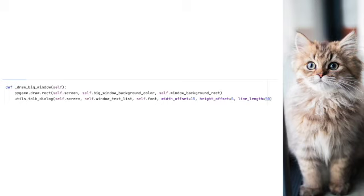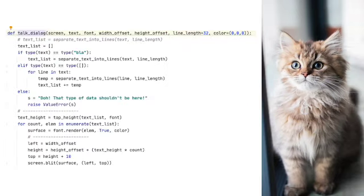Let's look at draw_big_window. The first line draws the rectangle, while the second draws the text to the screen. Let's take a look at that. So we're looking at talk_dialog, and this is a rather long function. I'm not going to spend a lot of time on this. It's pretty much plug and play.